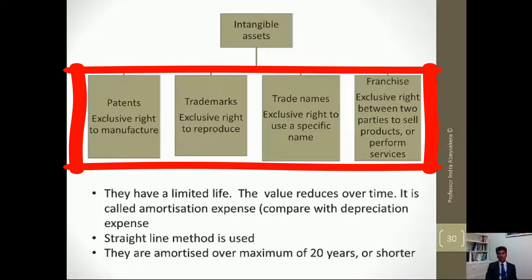They have something in common. Patents give the exclusive right to manufacture. Trademarks give the exclusive right to reproduce. Tradenames give the exclusive right to use a specific name. A franchise is the exclusive right between two parties to sell products or perform services.